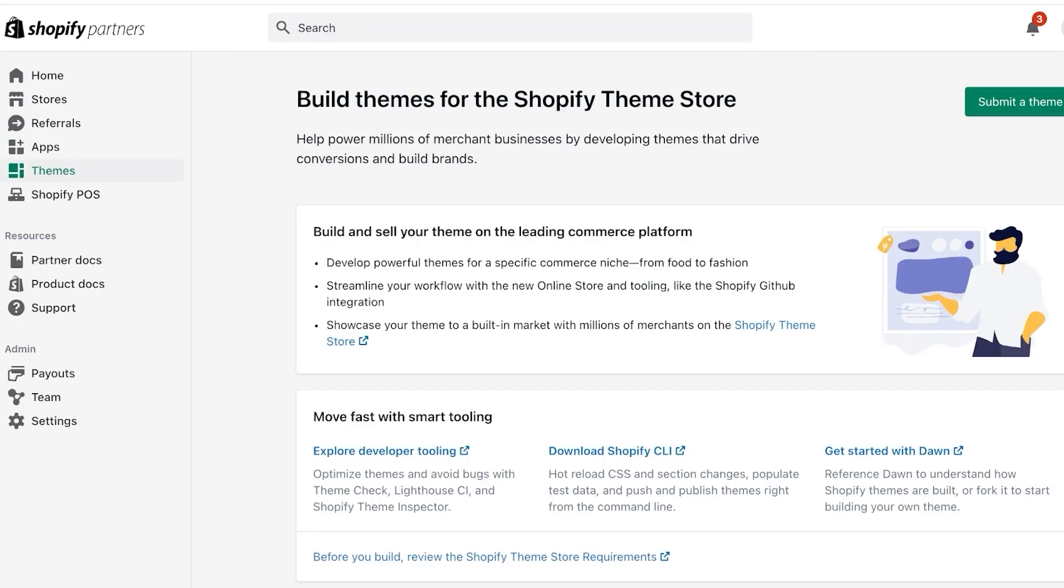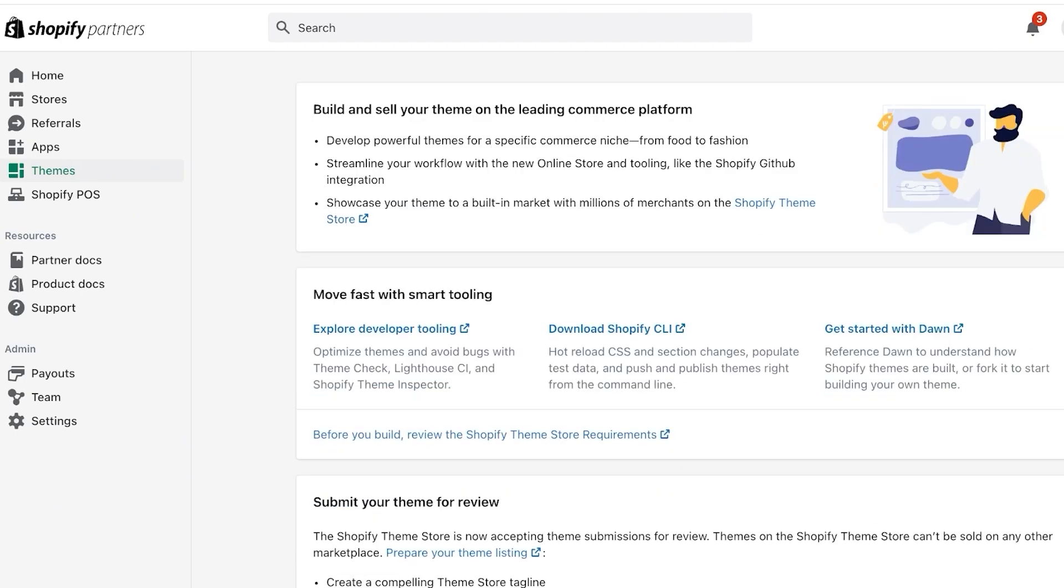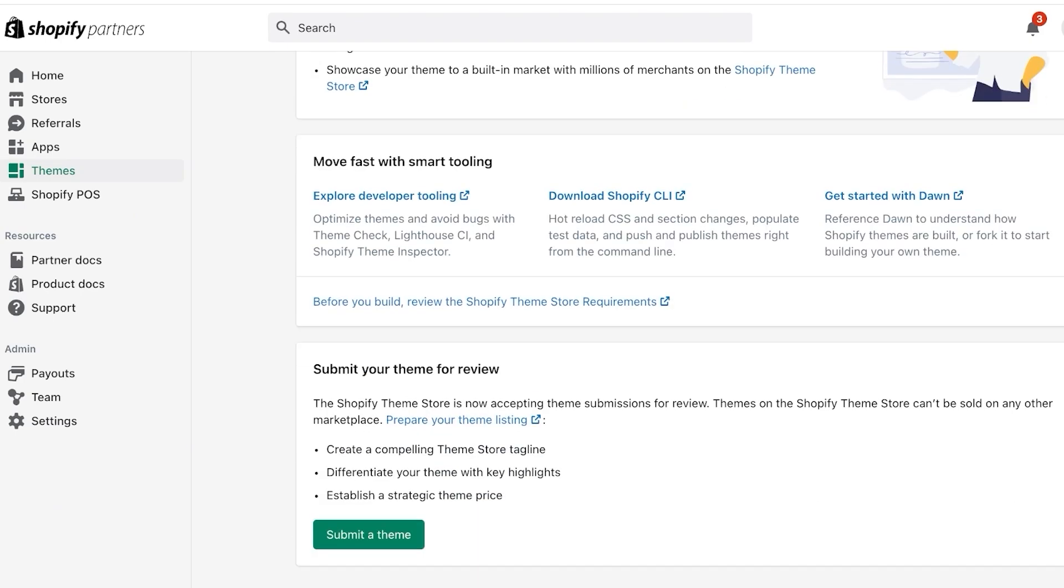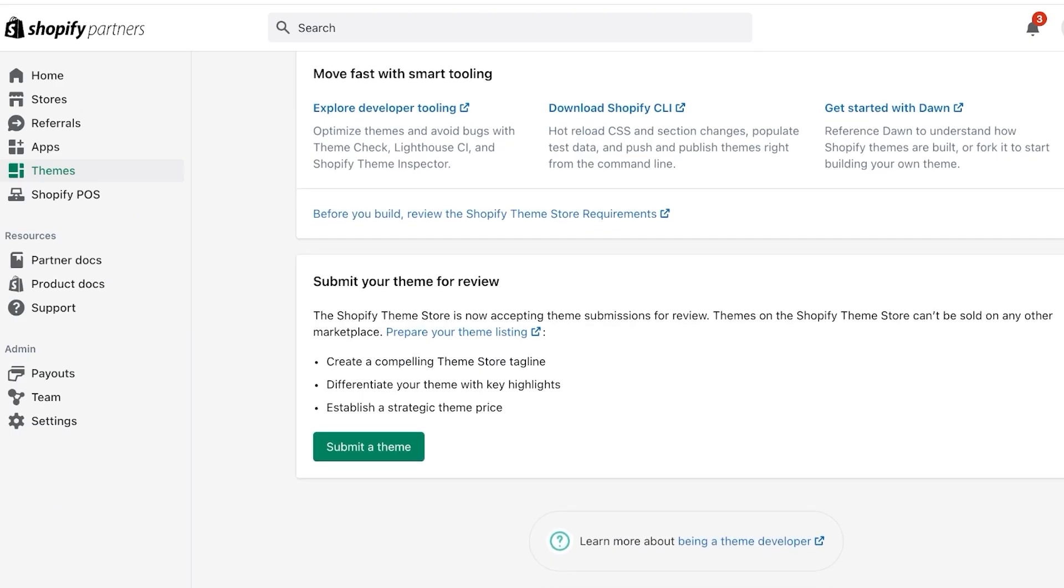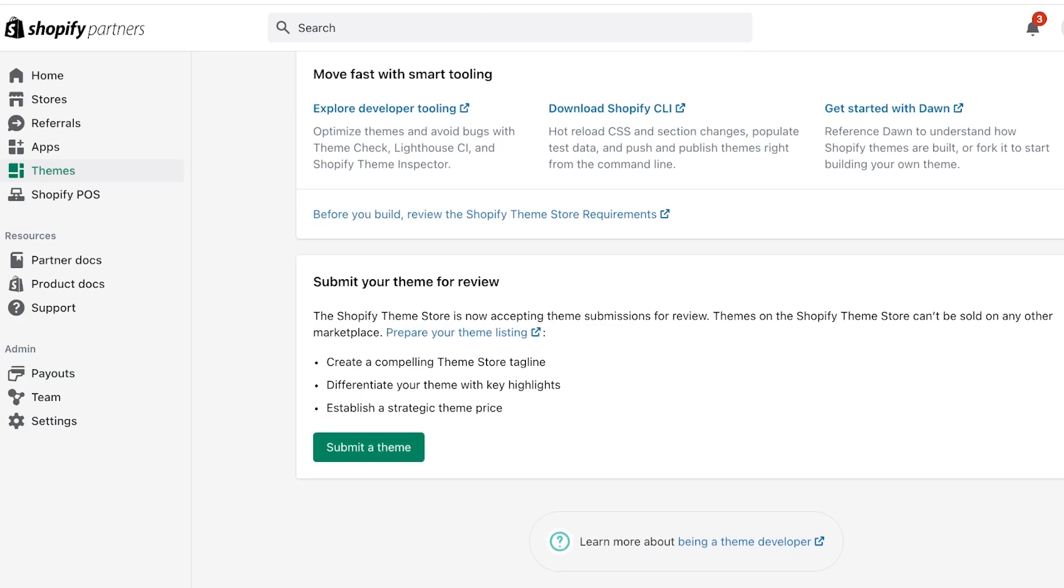Whenever you are building a theme you also should create a development store which is basically going to serve as a way for people to view how your theme is going to function. You can even build a development store for a client and transfer it for commissions or to test apps and themes with different build previews and data. Then if you click on apps on the left you will be able to see any apps that you want to sell if you are looking to extend your basics beyond just building themes.